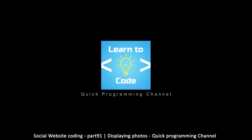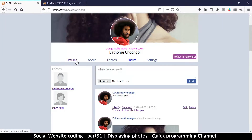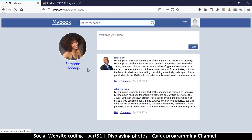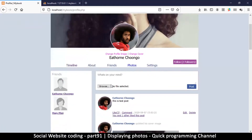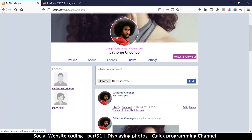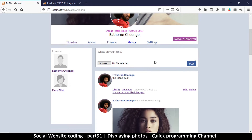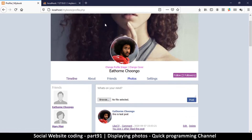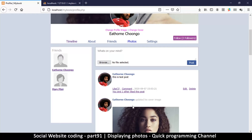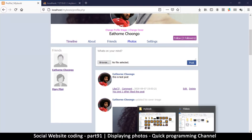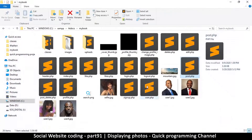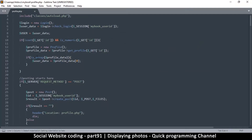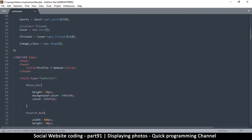So far so good. Now we want to see how we can have all these buttons work. The timeline takes us to our timeline, which is awesome, but we want to have the About, Friends, Photos, and Settings work as well. When we click, the top part doesn't change — only the bottom content changes. To do that, we want to go to the profile.php page and go just below the menus.